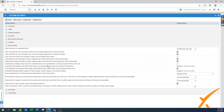'Automatically complete service call when completing the last non-complete task' — turn that one on. In real life, technicians often complete a ticket but forget to complete the service call. With this enabled, service calls get cleaned up automatically when the ticket is completed and time entry is done.